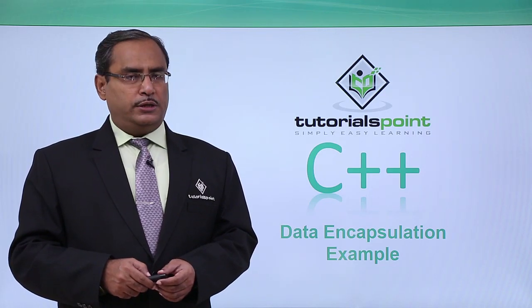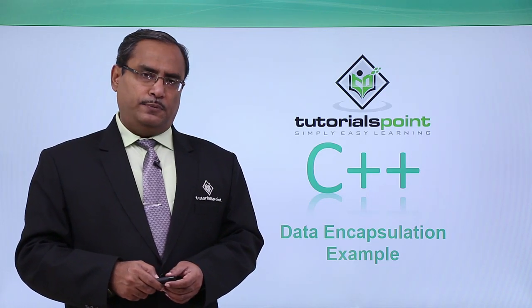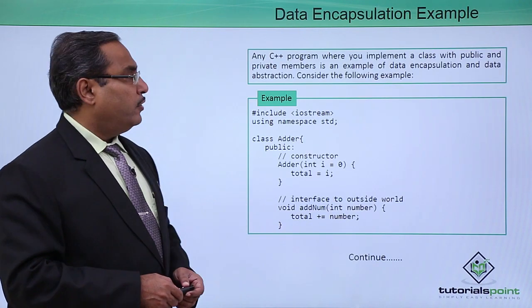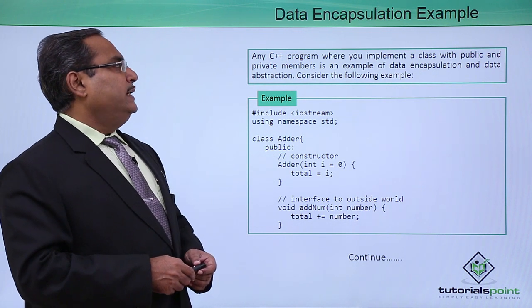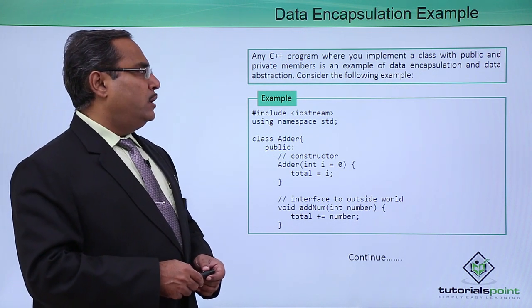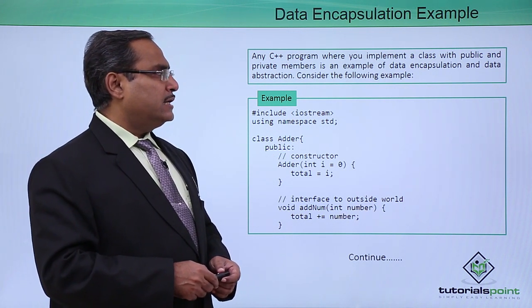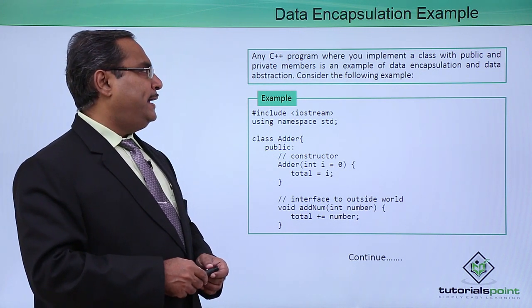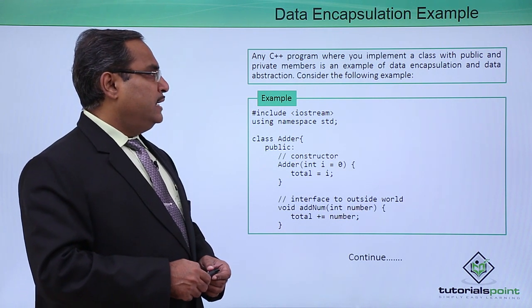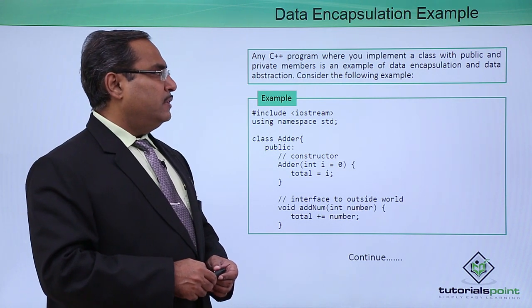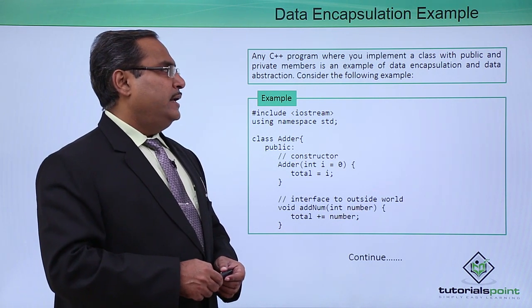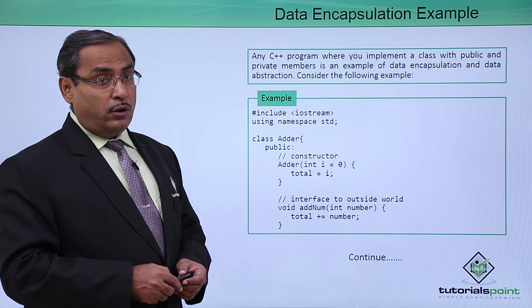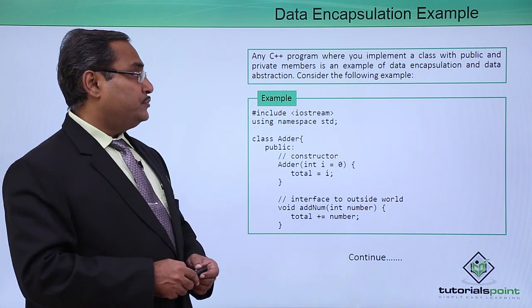Data encapsulation example. Here is one example for us. Any C++ program where you implement a class with public and private members is an example of data encapsulation and also data abstraction.